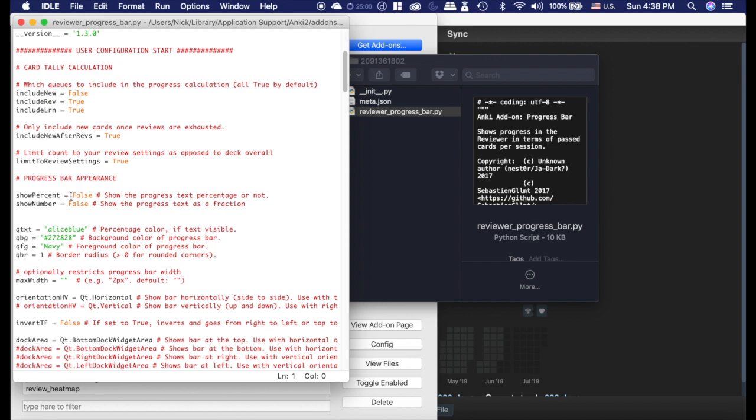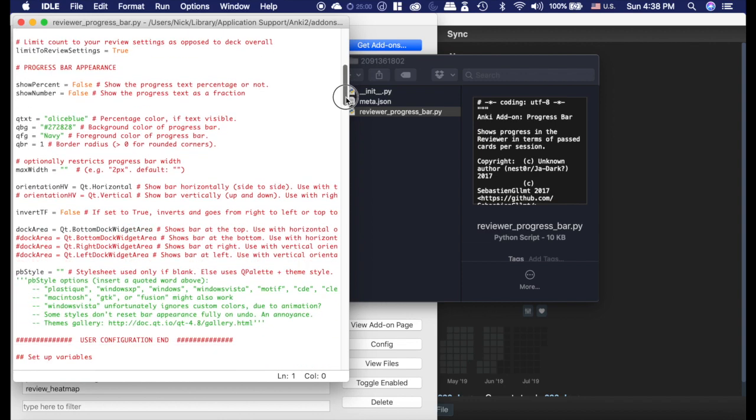I changed my colors. Now if you want yours to look like mine and you're using night mode, I set my background color to night mode and then I set the foreground color to Navy so that it kind of hides in there like that. That's just how I like it.